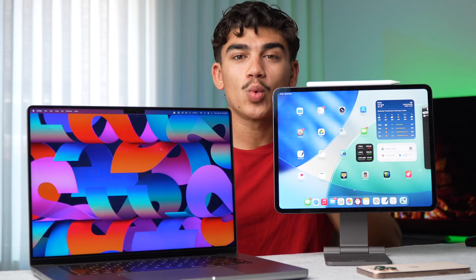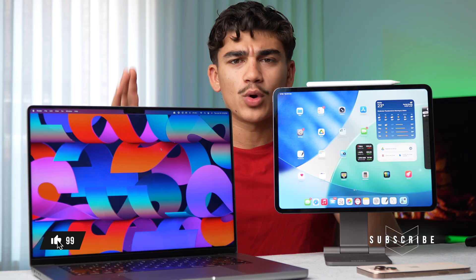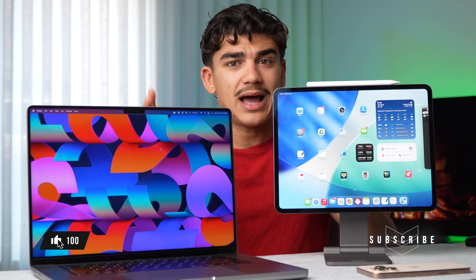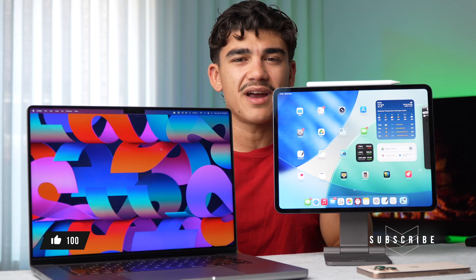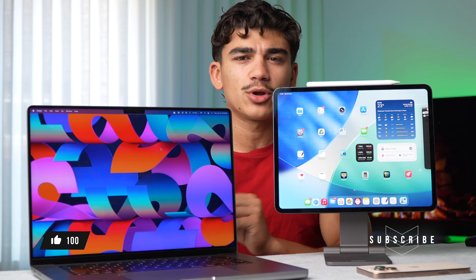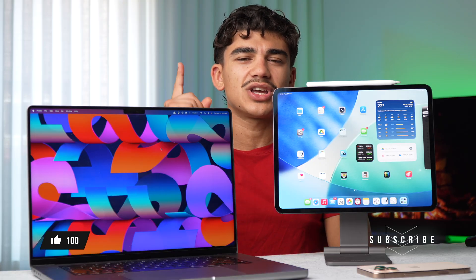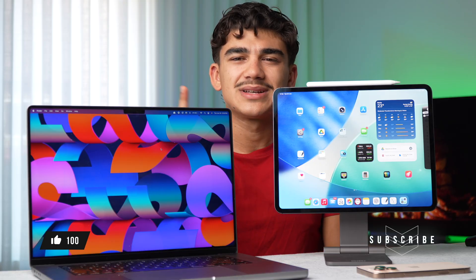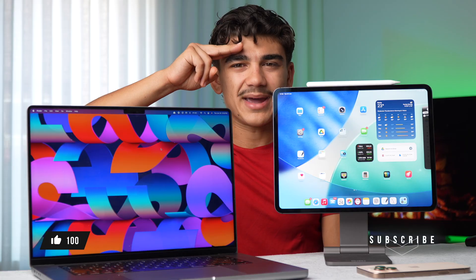But let me know in the comments below what you think, which one of these two form factors would you choose - an iPad Pro or a MacBook? Now with iPadOS 26, it has made it very difficult. Let me know in the comments below what you think. Thank you guys for watching, drop a like down below, subscribe to the channel. Bye-bye.